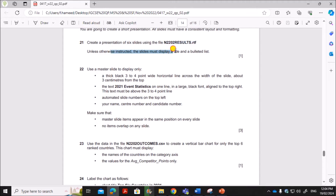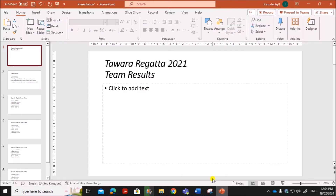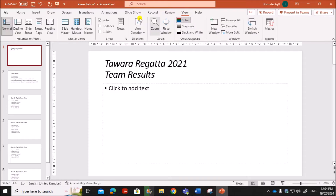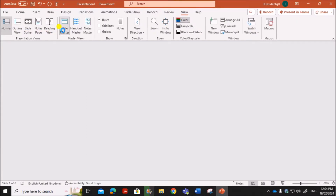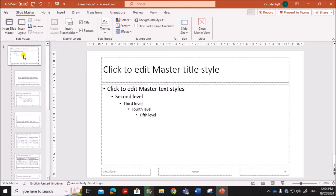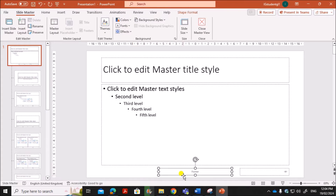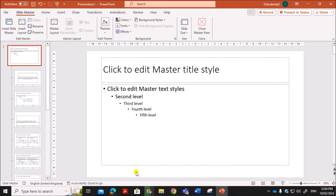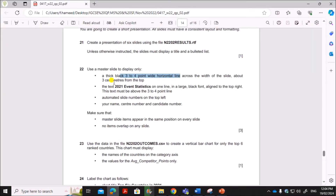Unless otherwise instructed, the slides must display a title and bulleted list. Use a master slide to display a thick black 3 to 4 point wide horizontal line. First, let's open the master slide — go to View, then Slide Master. Choose the topmost slide, which is numbered as one. Now remove the placeholders; we will insert text boxes as and when required.